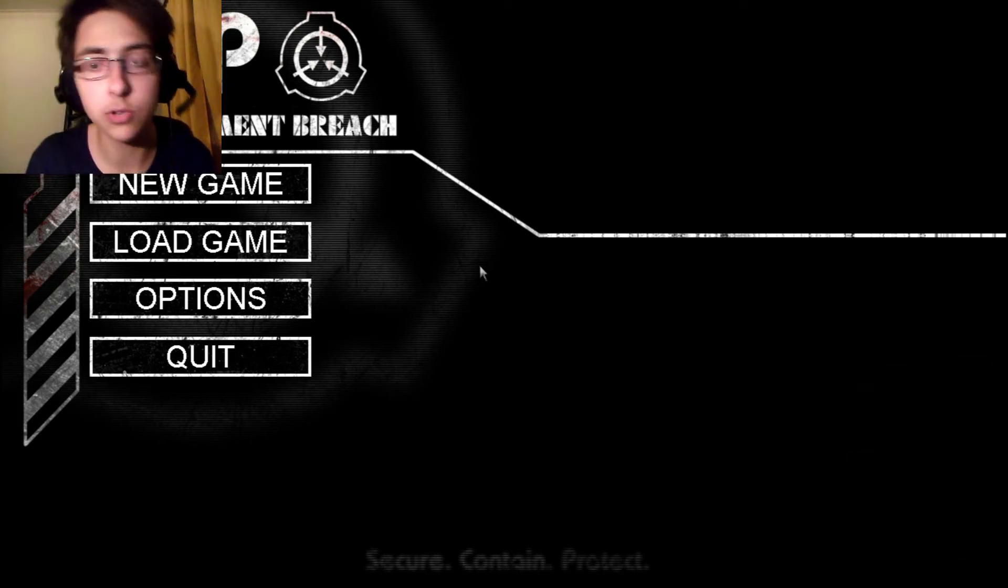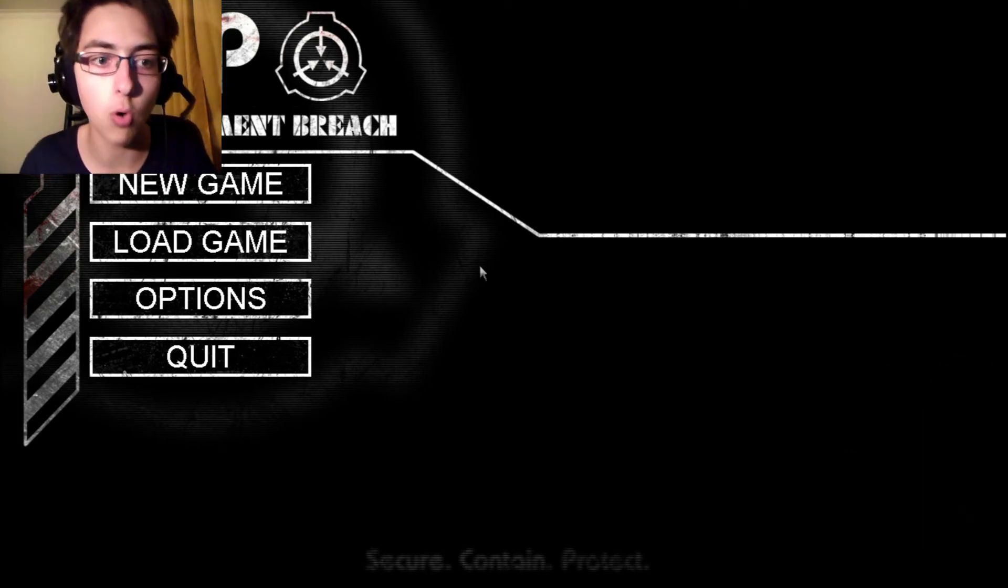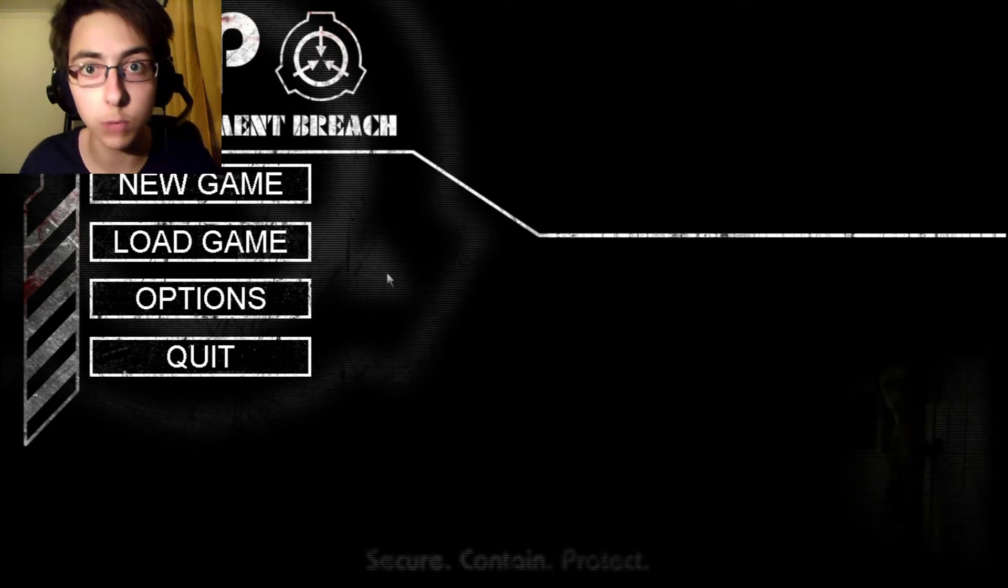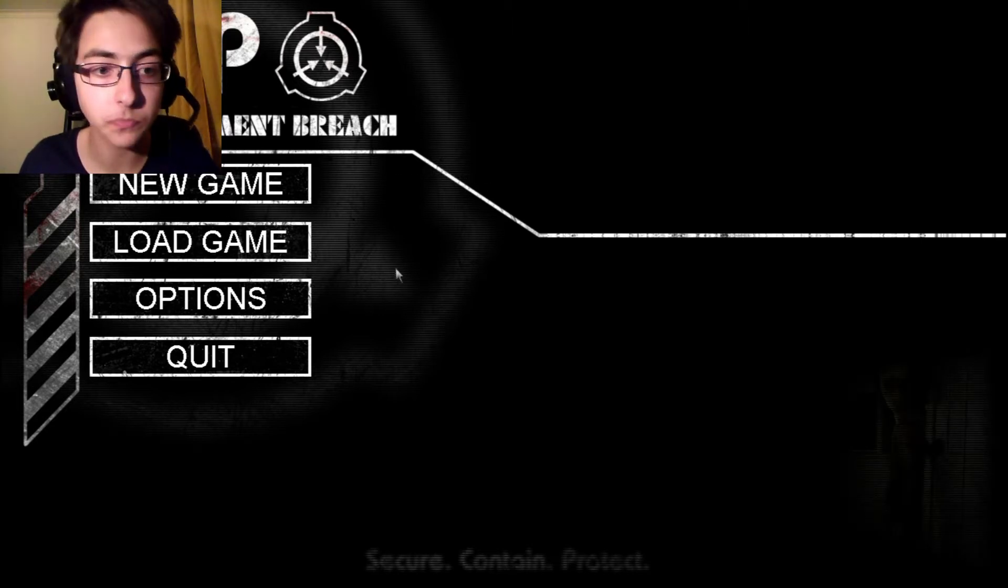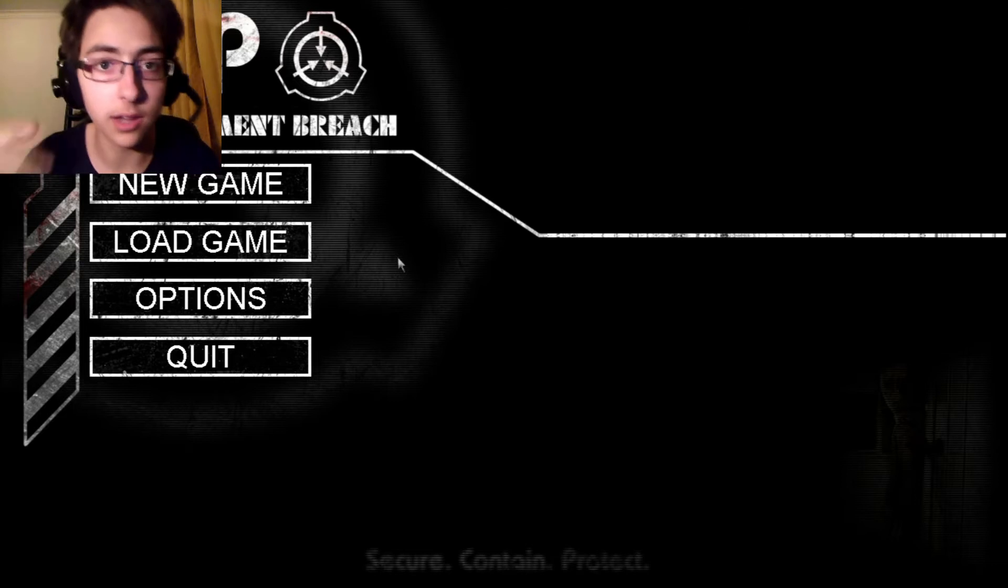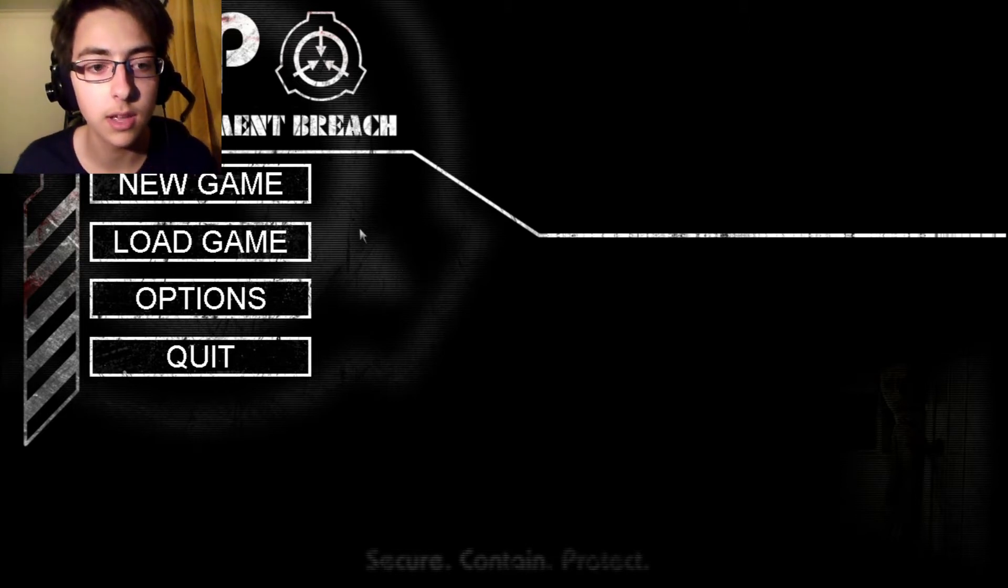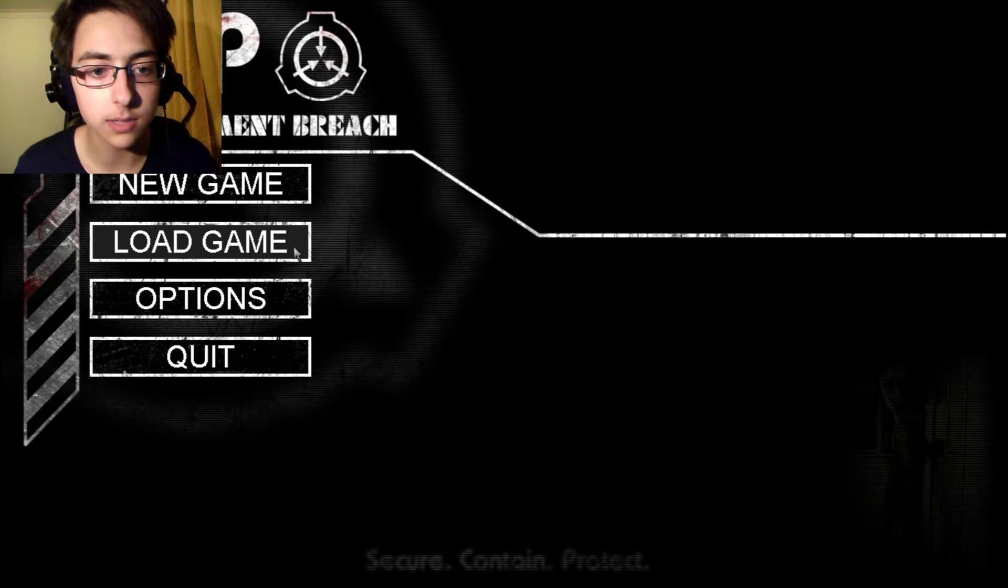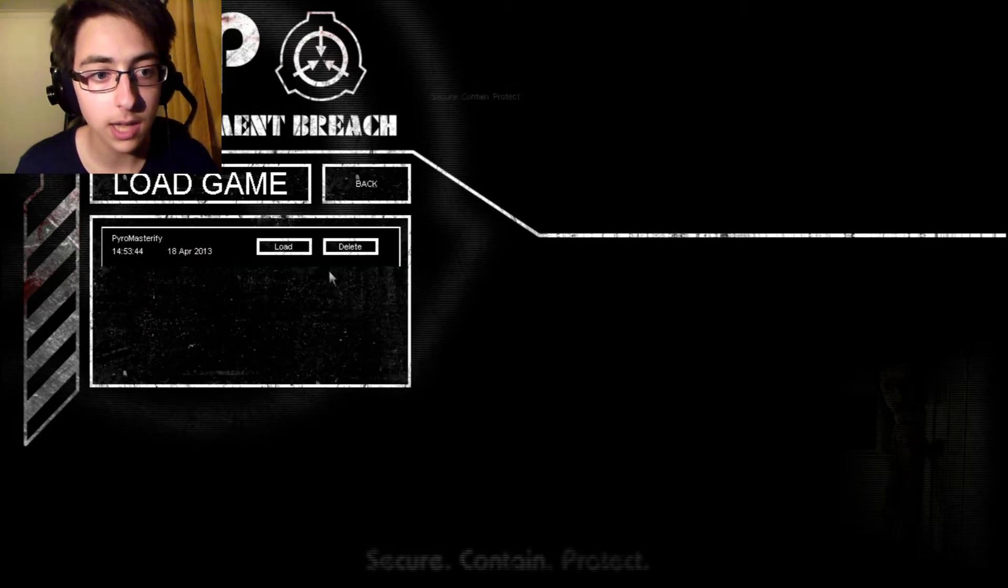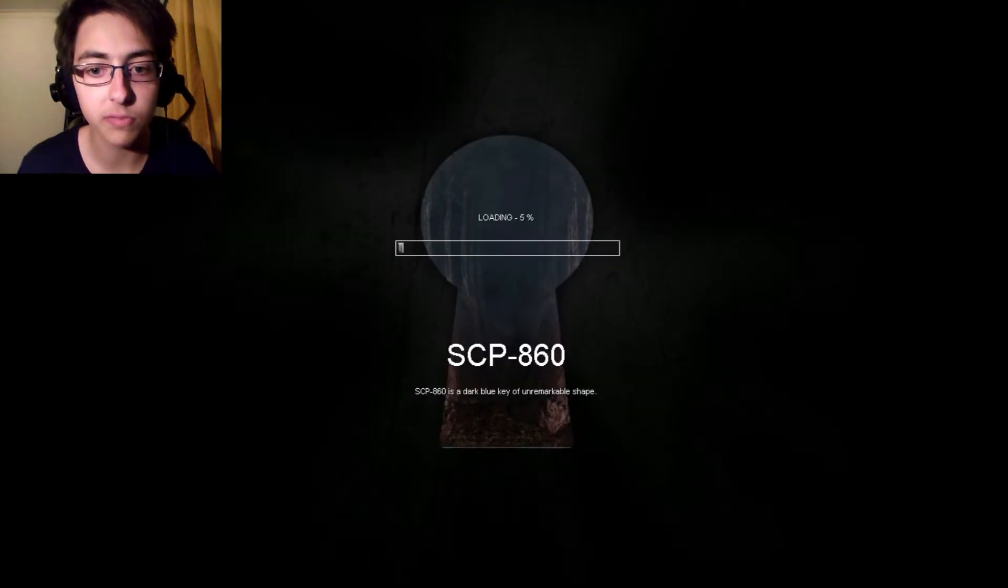Hey guys, how's it going? Pyromasterify here and today we are back with more SCP Containment Breach. I made a change in the lighting because I was too bright in the last video. But yeah, today is probably better. And let's continue where we left off, shall we?